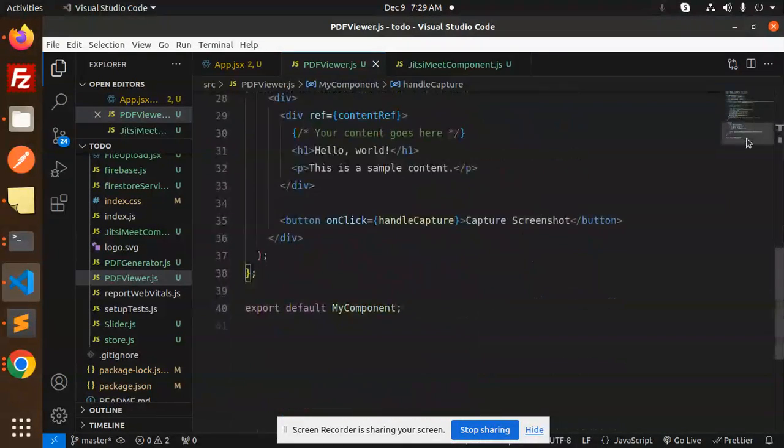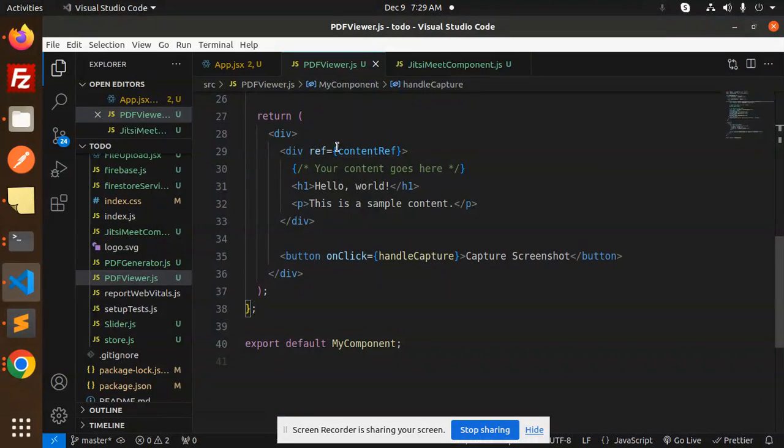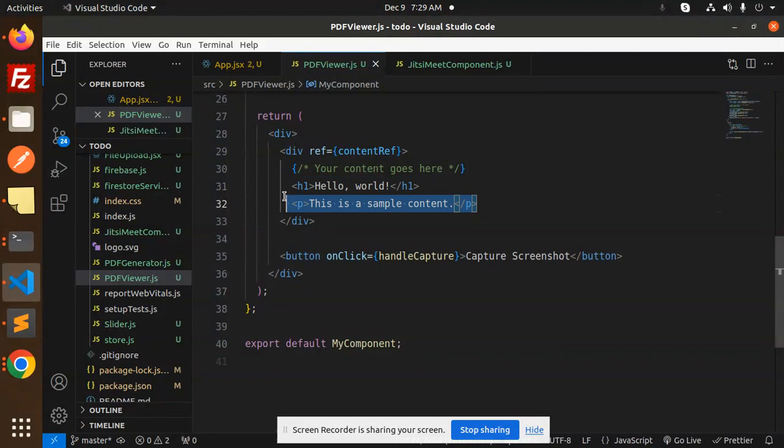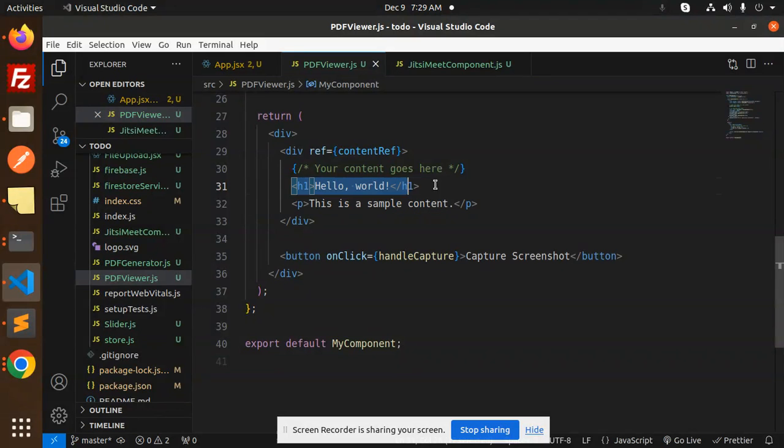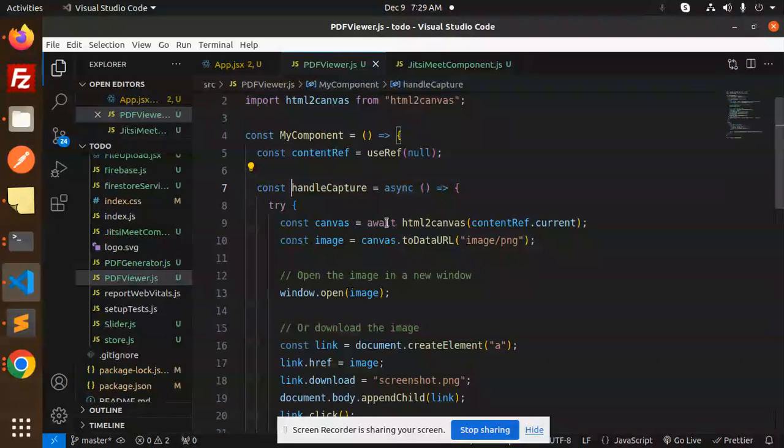So here we have handle capture. This is the UI part where we have a div ref contentRef. This is the text that should be captured. Whatever div, whatever nodes you want to add, you can add over here in that reference. On button click, handle capture.